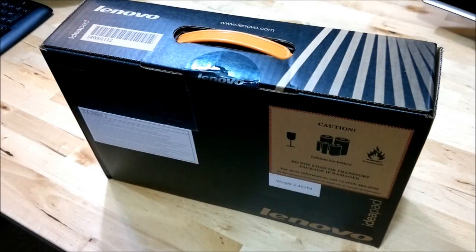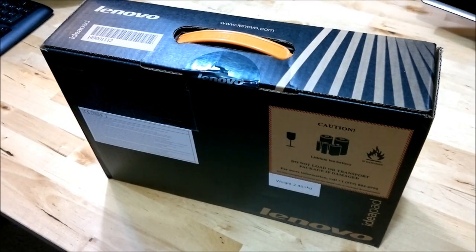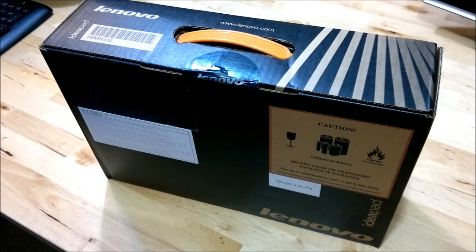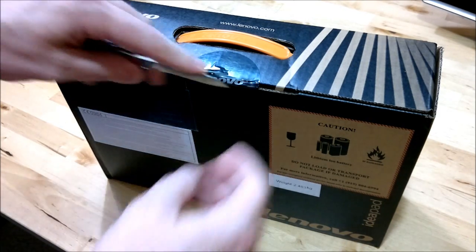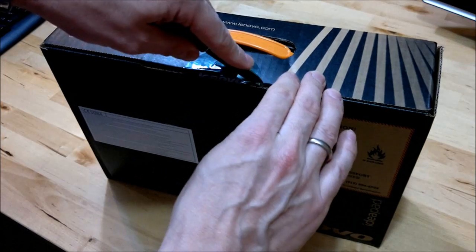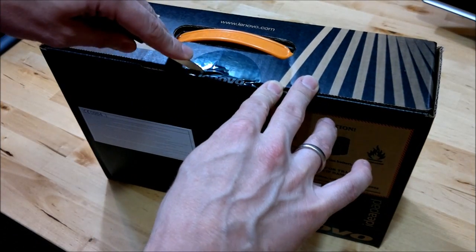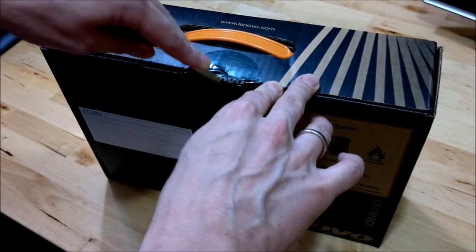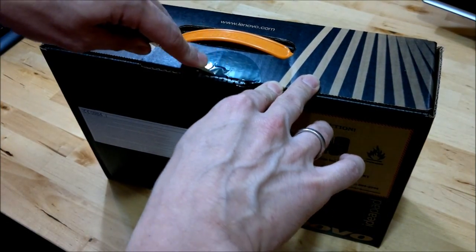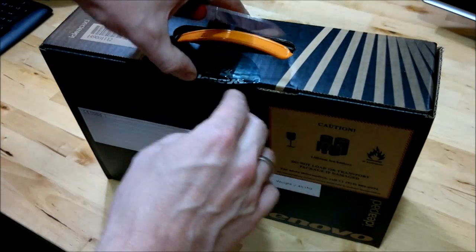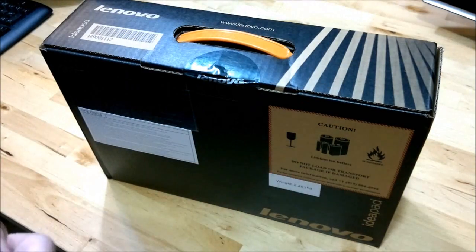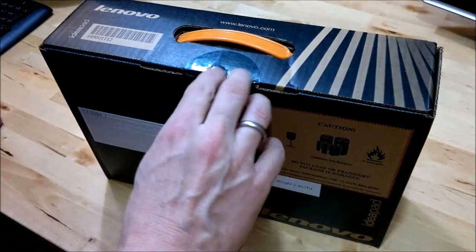First thing to do though is unbox the Lenovo S201 and we'll take a look around the device. Okay let's unbox the S201. As I said, 11.6 inch screen, 1366x768 is the resolution which is quite important for video editing. The main reason I bought this is because some video editing apps just won't install in anything less than 768 vertical resolution.